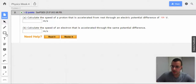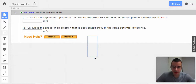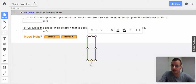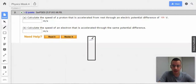All right. So again, draw a picture. Whenever you see electric potential difference or electric field, I always draw a parallel plate capacitor. For me, it's just the easiest to visualize and it keeps me from messing things up.